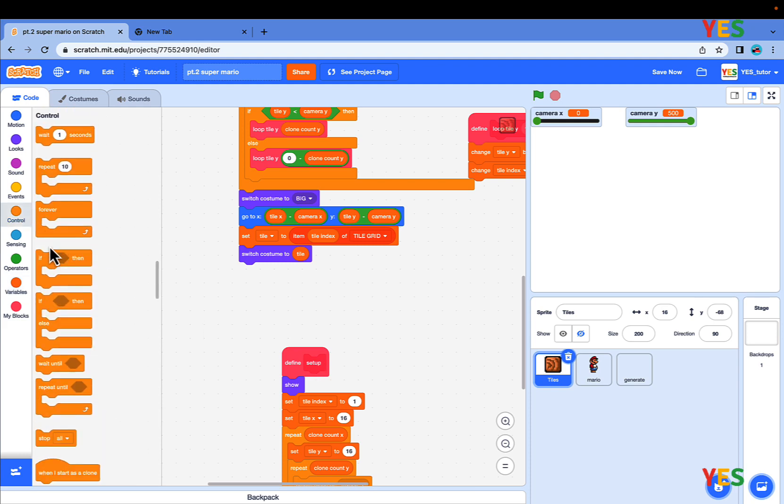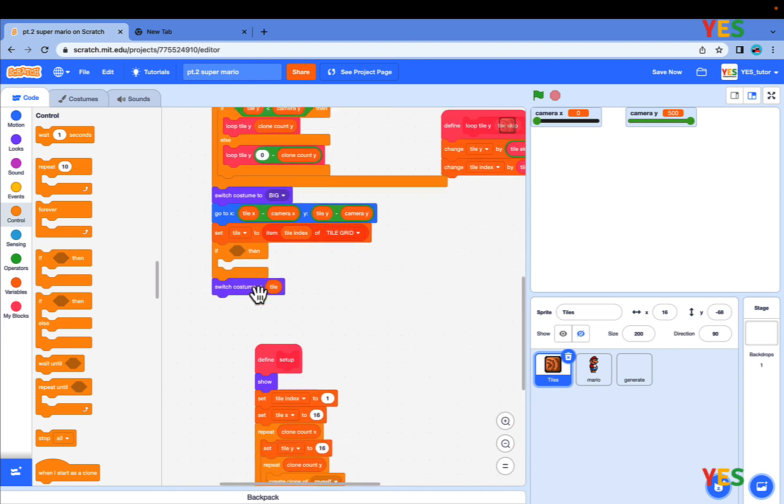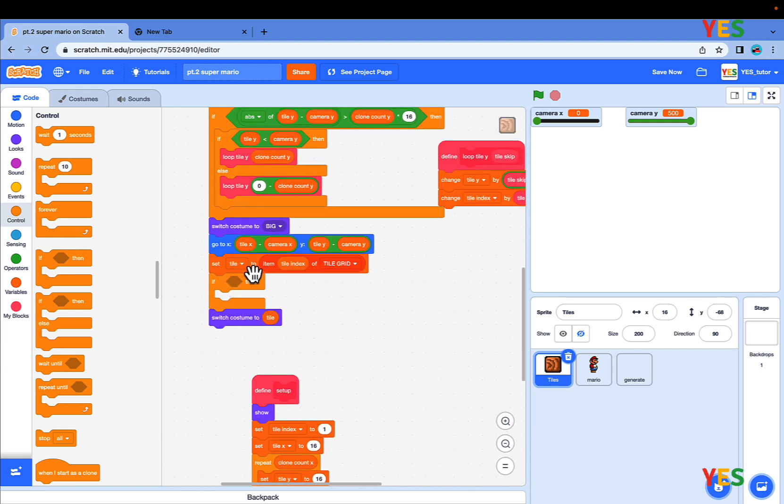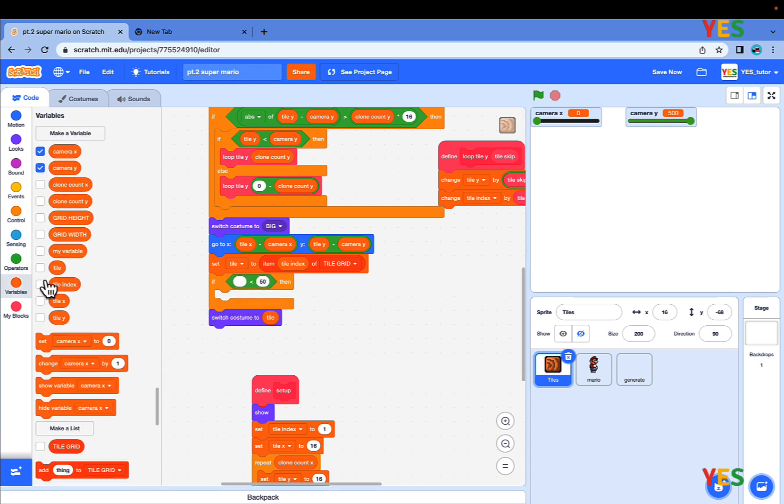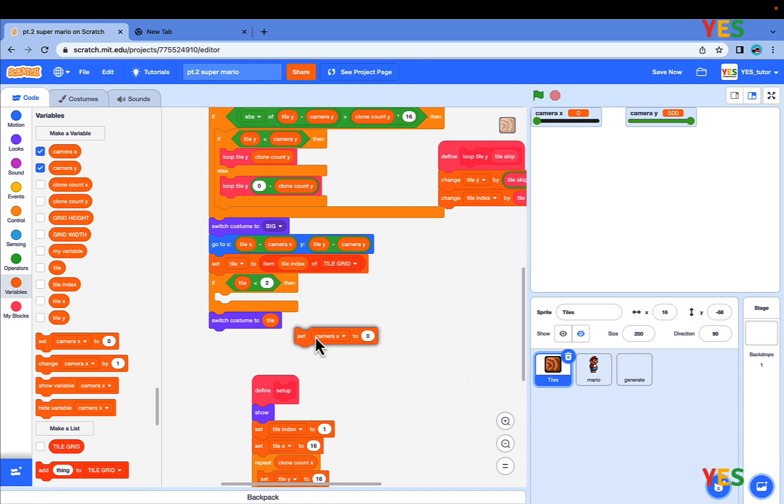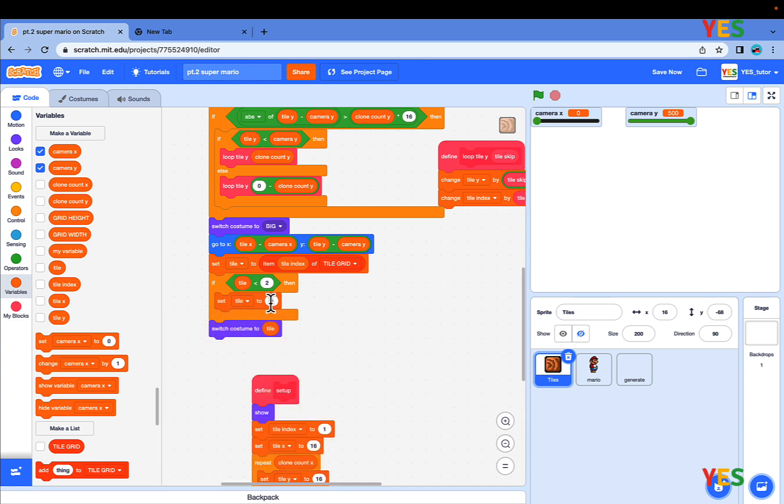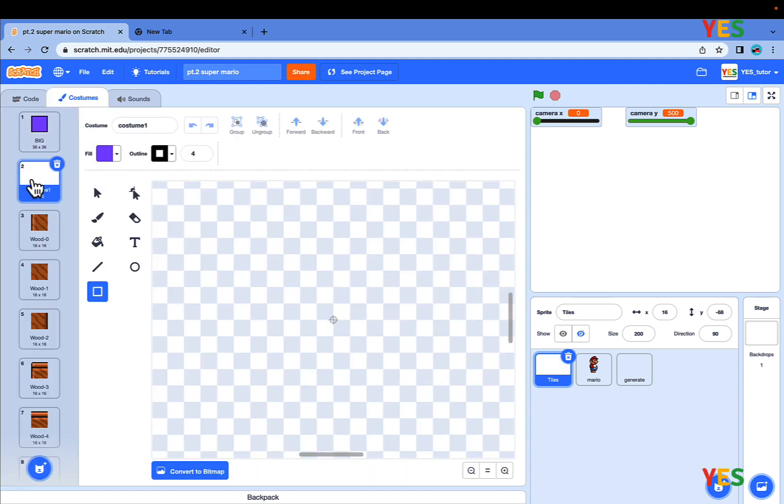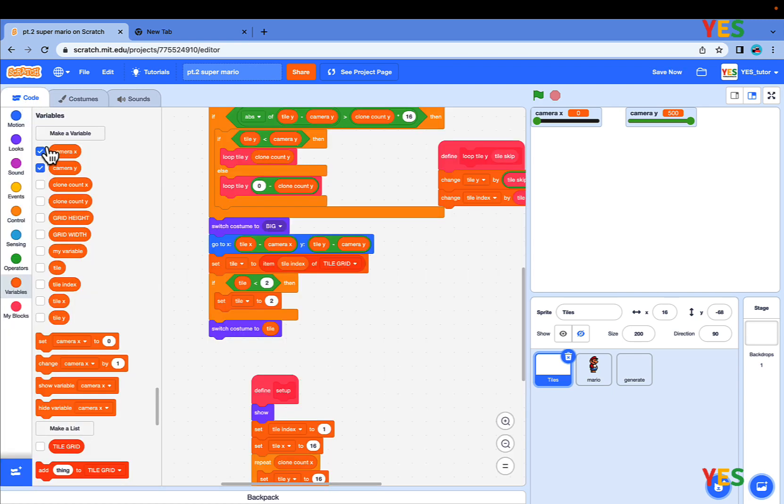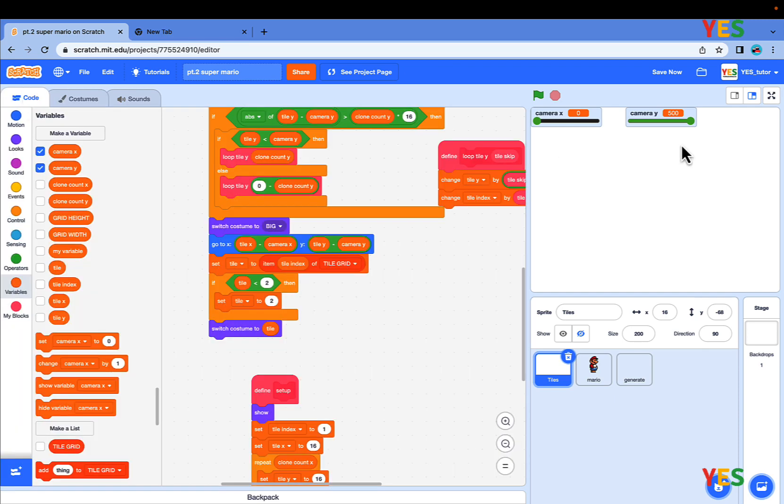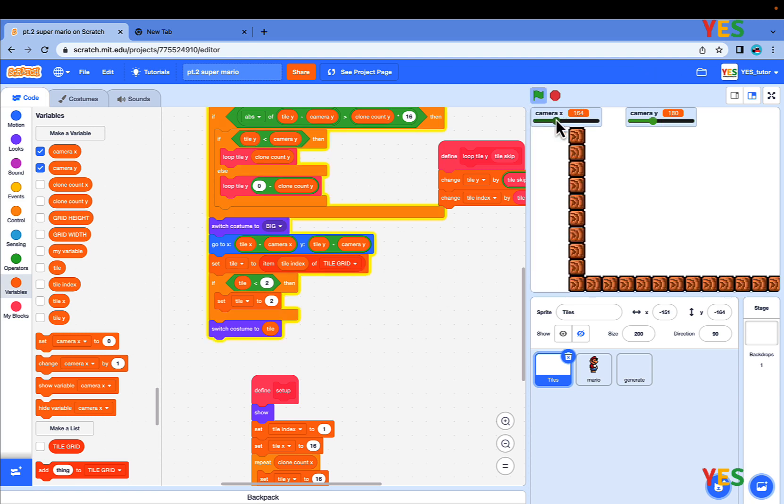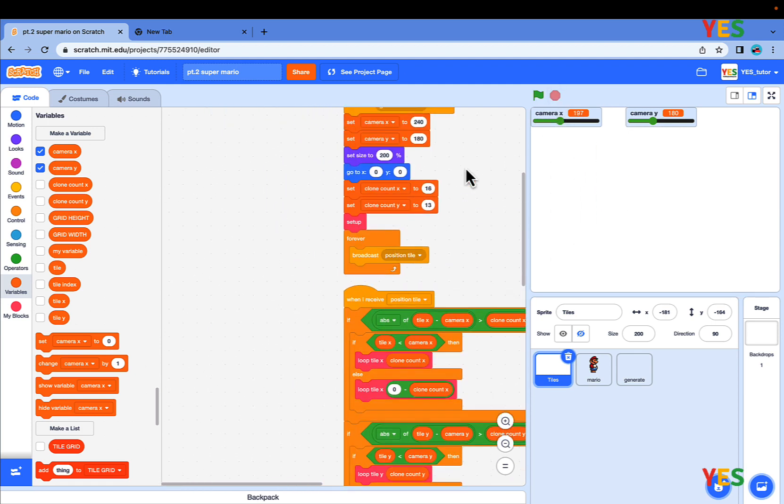Go to Control, drag an if condition, and put it in the Position Tile. Put it under Set Tile to Item Tile Index of Tile Grid. If Tile is less than 2, then set Tile back to 2. This shows that if the tile costume is less than 2, which is 1, the purple big square, then it will switch back to this costume. That's basically the meaning. Now if we click the green flag, all those ugly purple scenes are cut. Good.